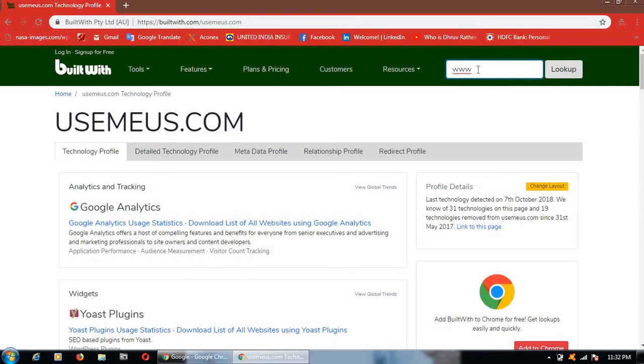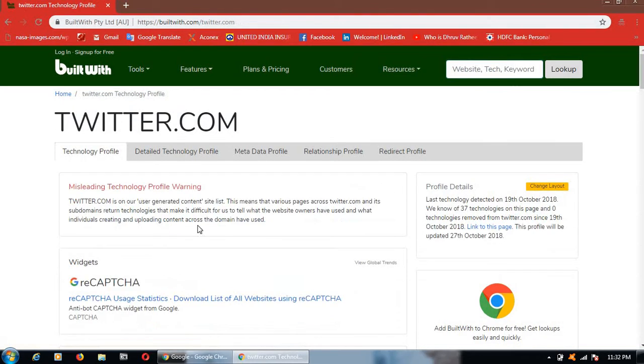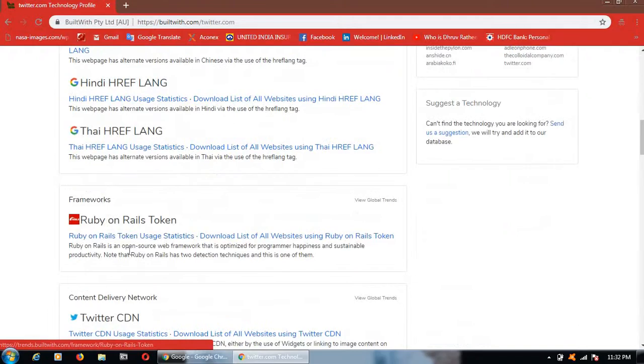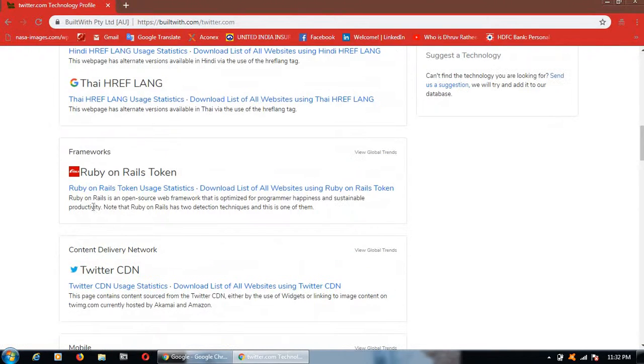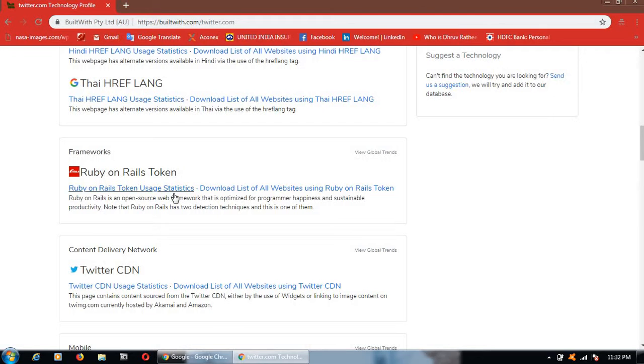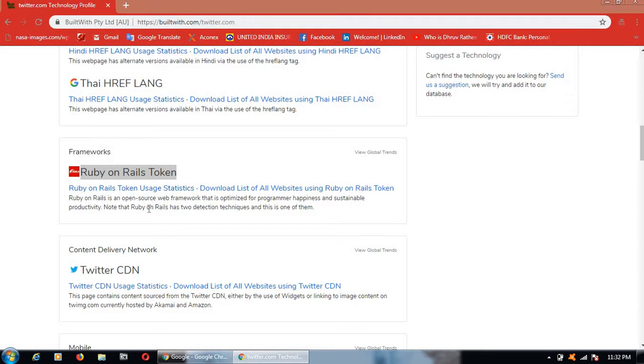Not only that, you can type any website, Twitter dot com. See framework, this one Ruby on Rails, token.